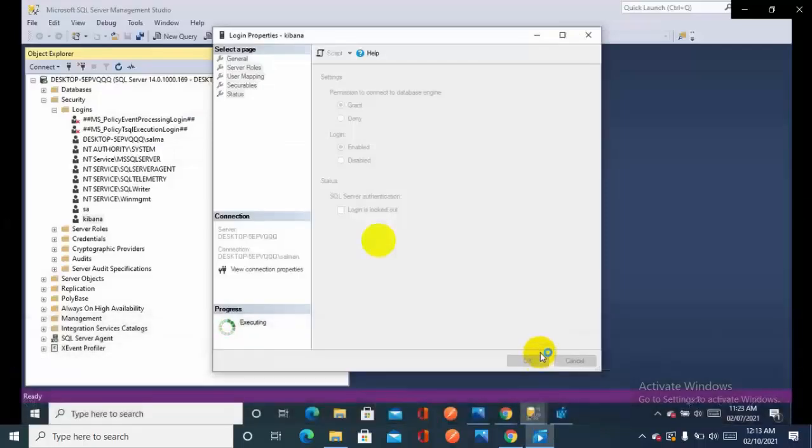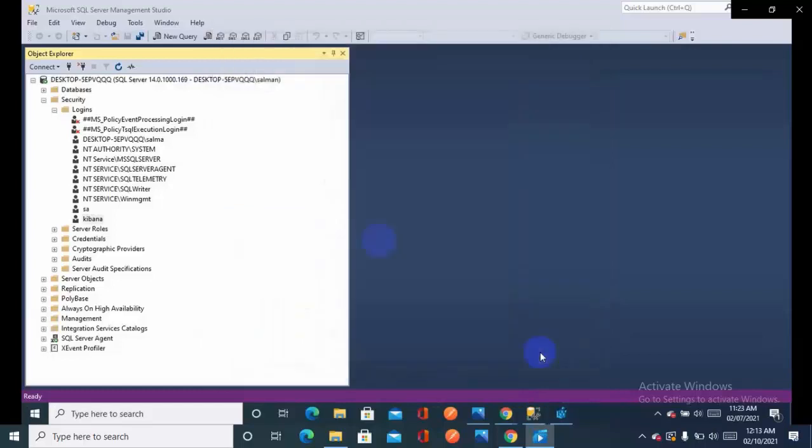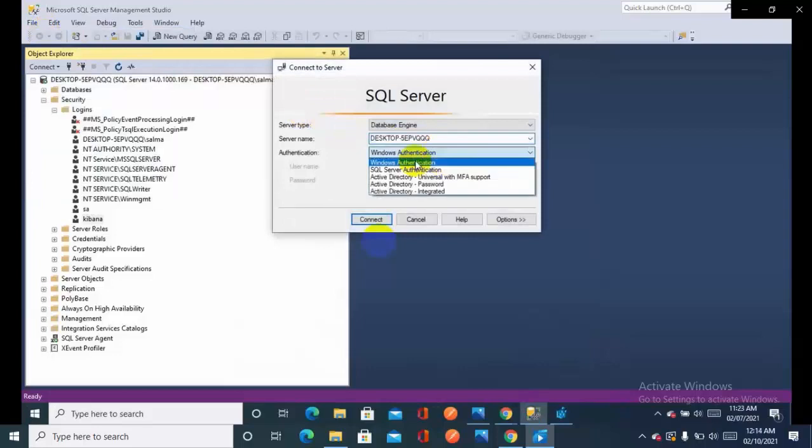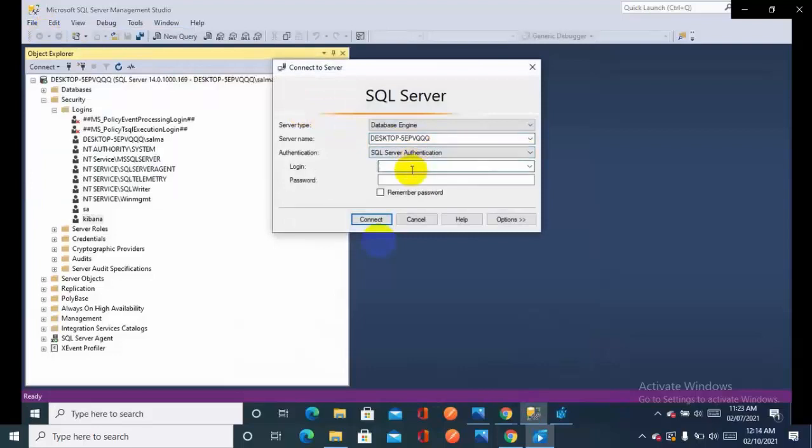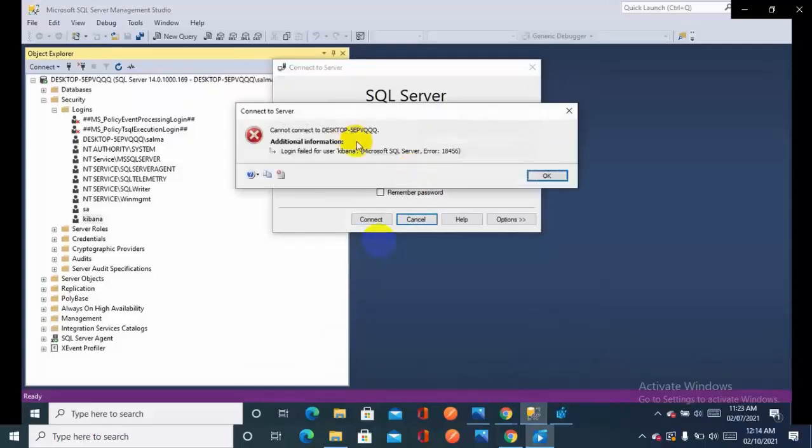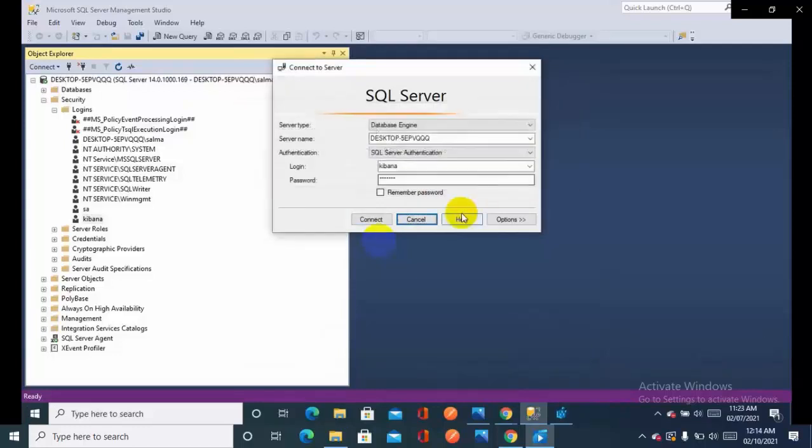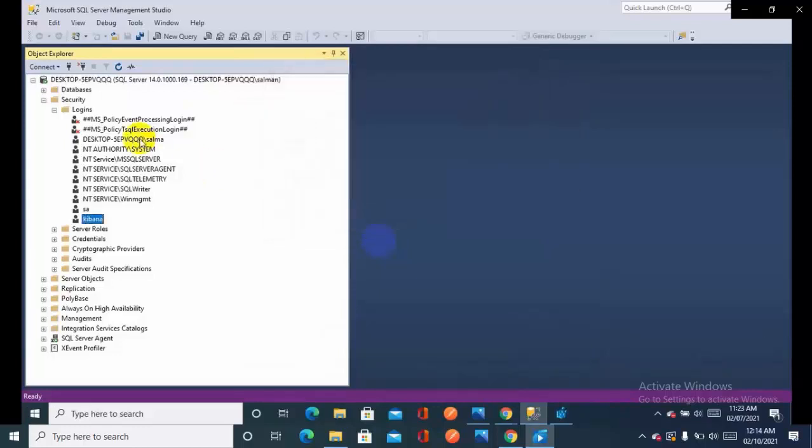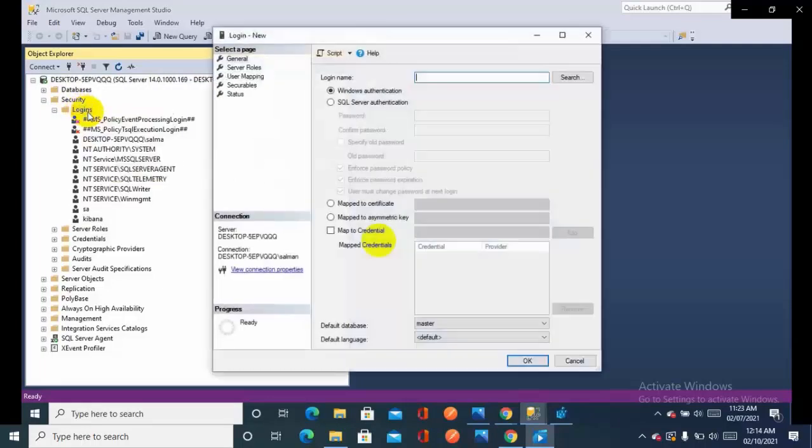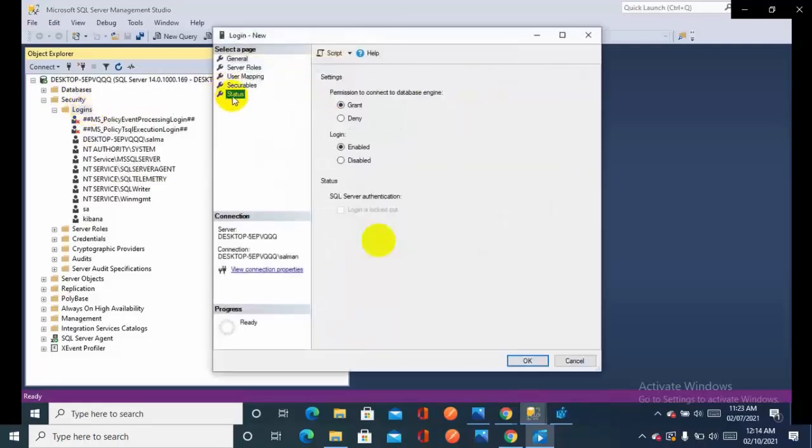You can see on my screen I created a new user and I'm going to log in by using SQL Server authentication mode, providing my credentials and password. It's showing the error. Let's just go to the new login and check the status.